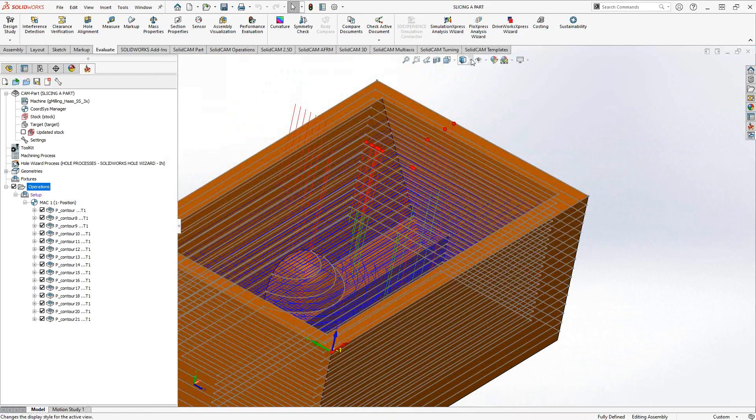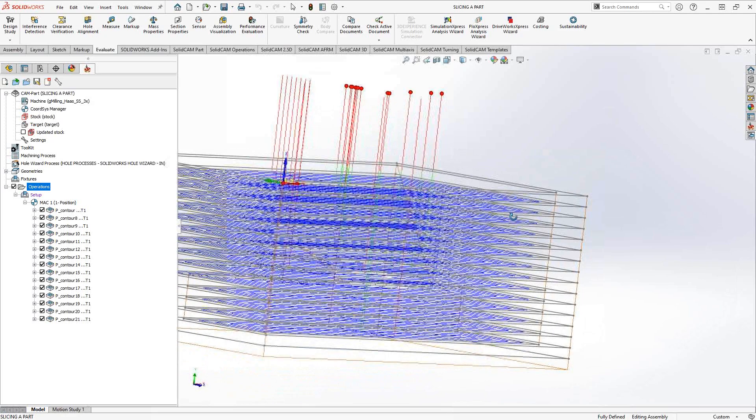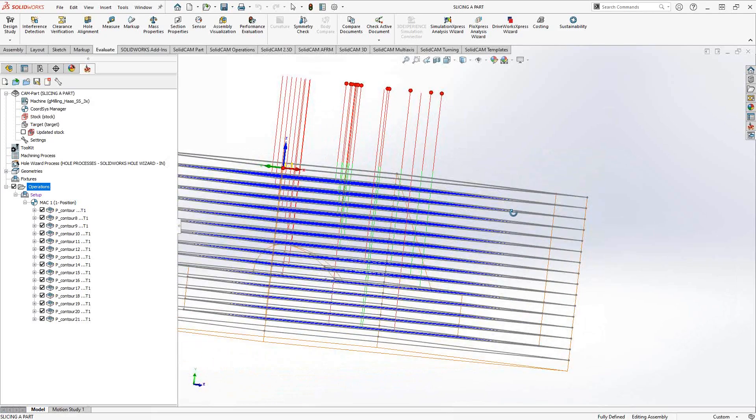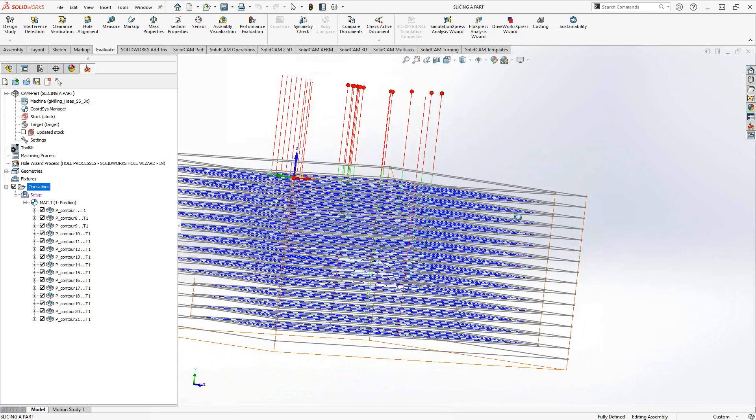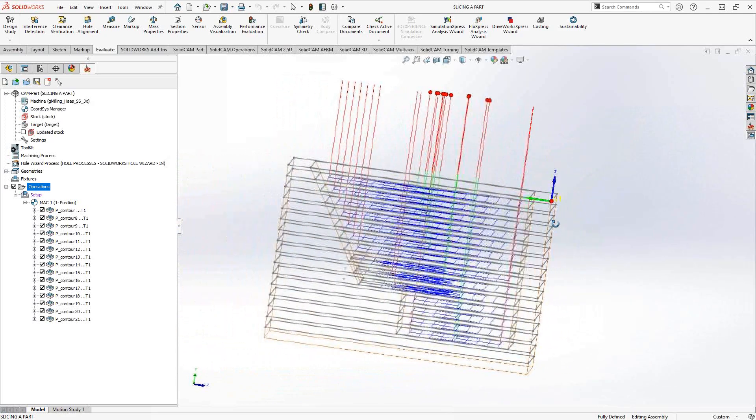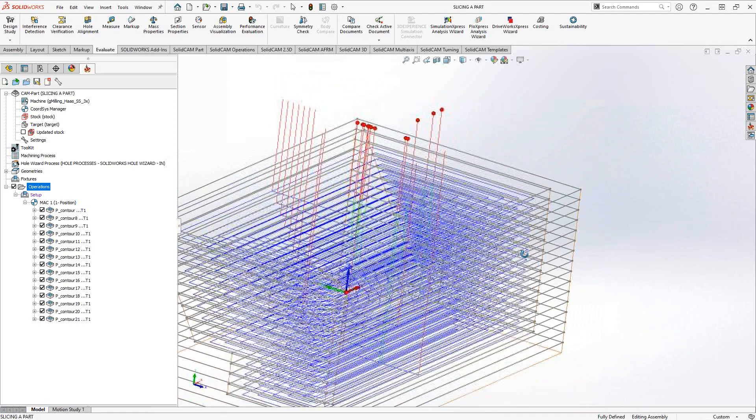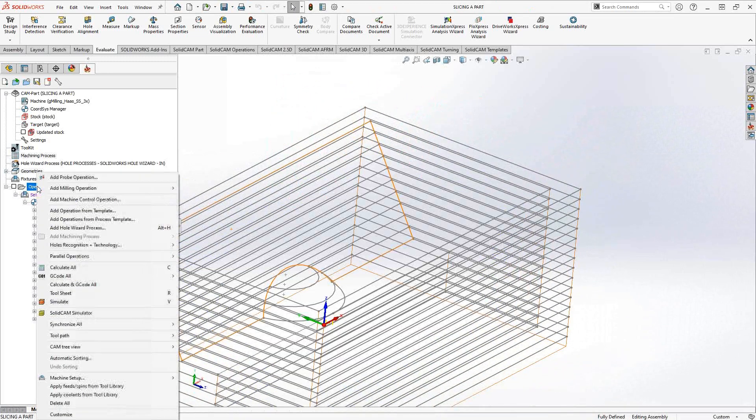Then what happens is we get individual toolpaths here. You can see I'm getting those individual toolpaths there, and they're forming the shape of the part. We'll take a look at that in simulation.